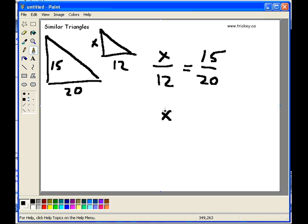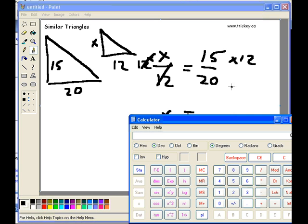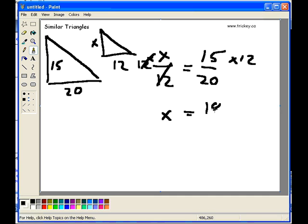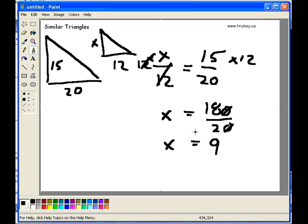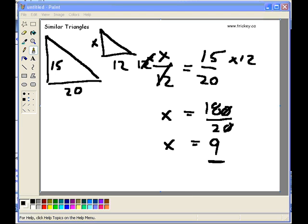Now to solve, my goal is to get x all by itself, so I times through by 12 on both sides. Whatever you do to one side, you do to the other. The times 12 cancels out the divided by 12, giving me my x — that side of the equation is done. 15 times 12 equals 180, so I have 180 over 20. x is then going to equal 18 over 2, which is 9. So using my similar triangles, 15 over 20 is equivalent to x over 12, and I can solve for x to get 9. Nice and easy.